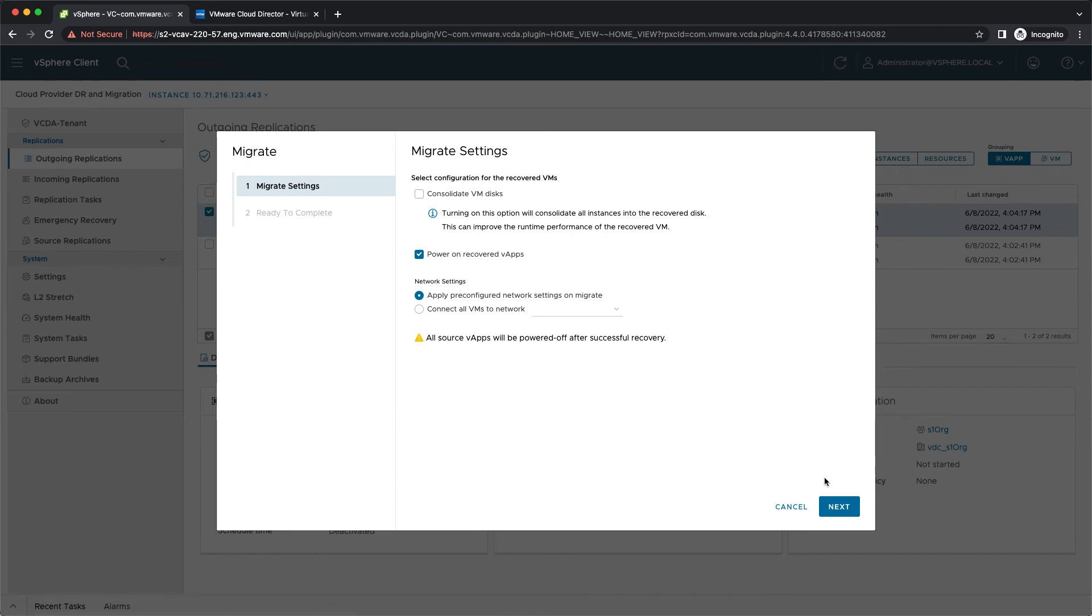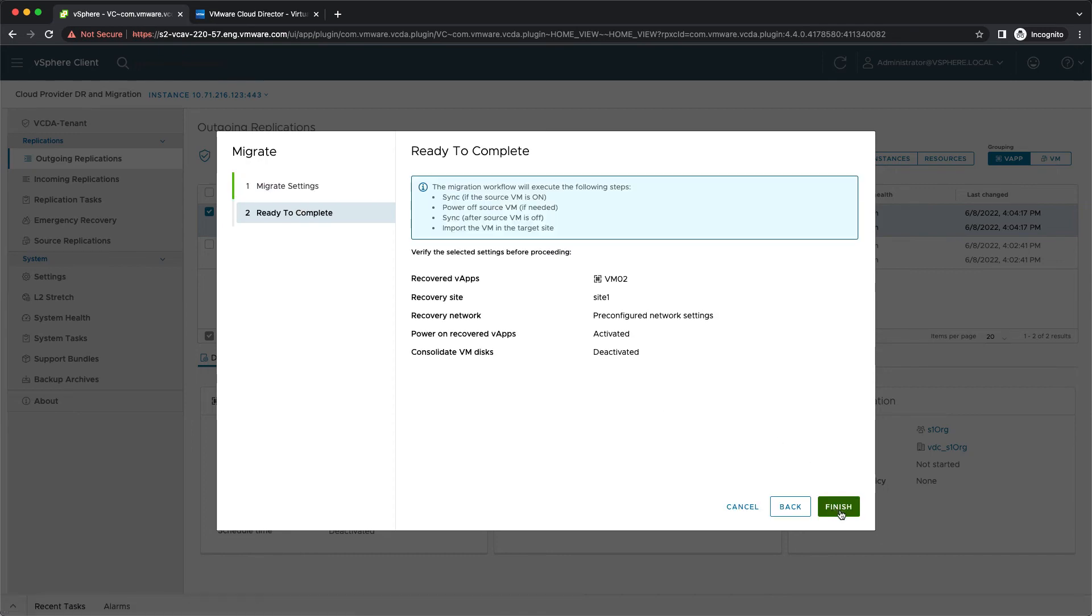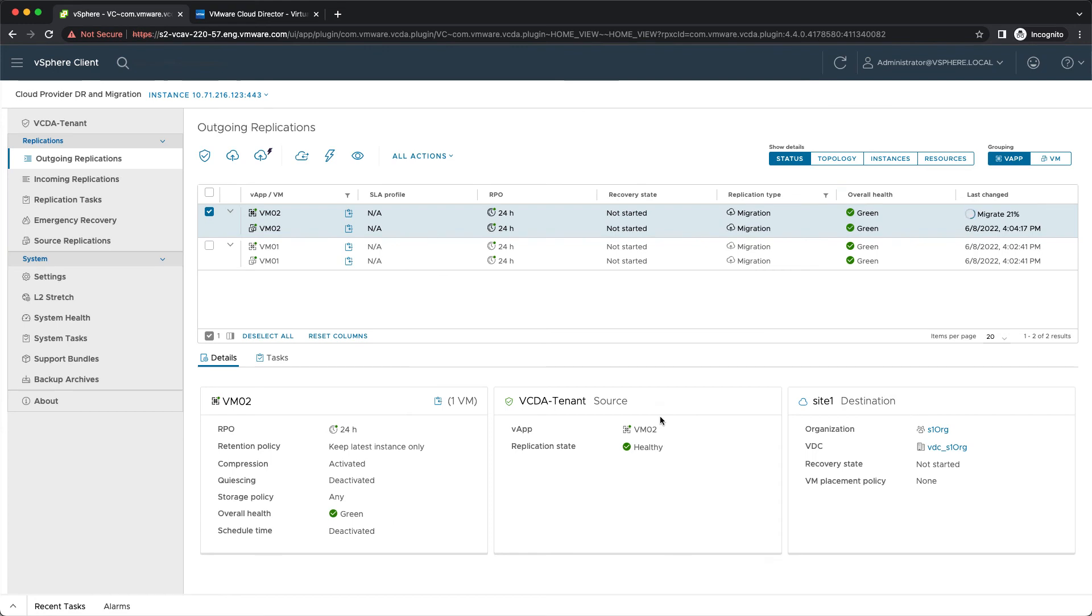This will perform an online sync, power off the VM and sync again, then import it to the destination cloud and power it on.